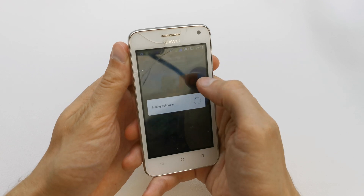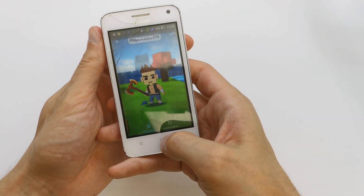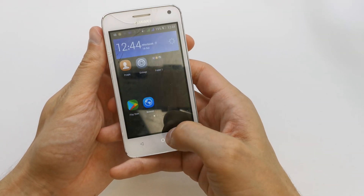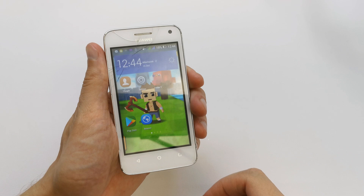Accept. And now you can have a new wallpaper.